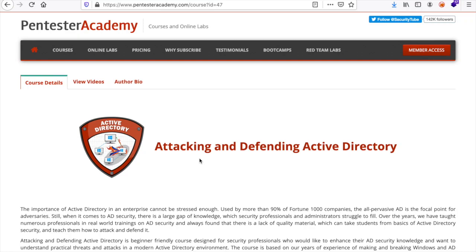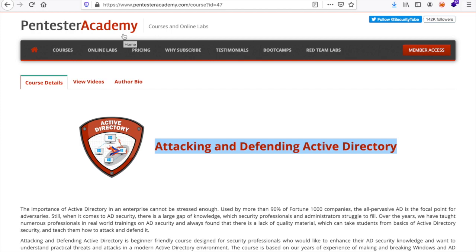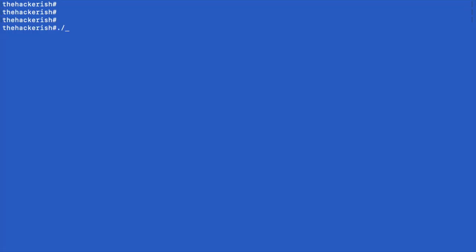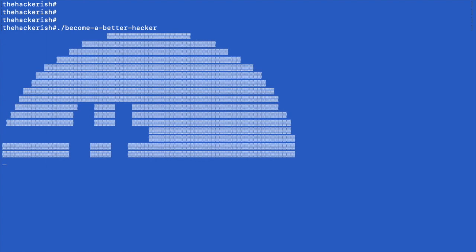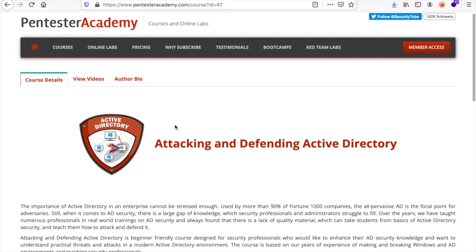Today I will give you my review after doing the course Attacking and Defending Active Directory from Pentester Academy. It's going to be a detailed one, so let's get started. The course is for everyone who wants to learn the well-known techniques of attacking Active Directory, and it also approaches ways to defend it.